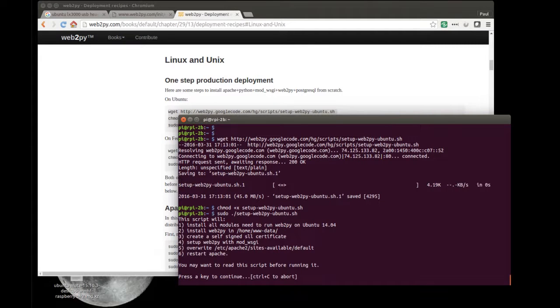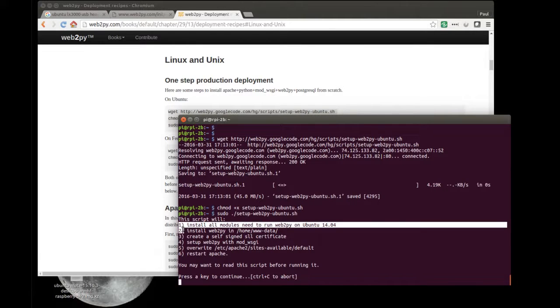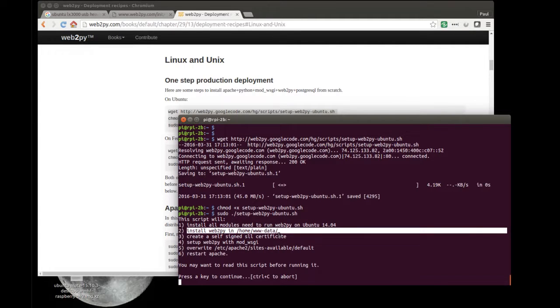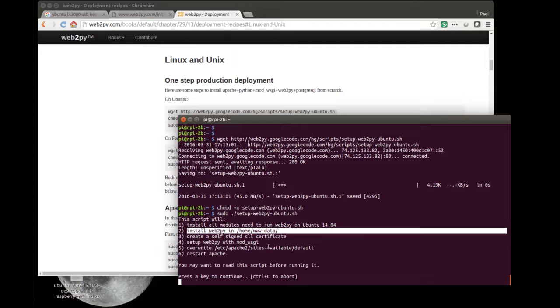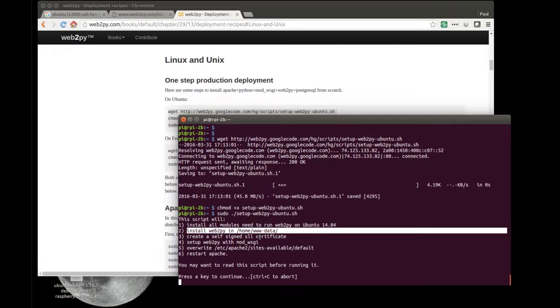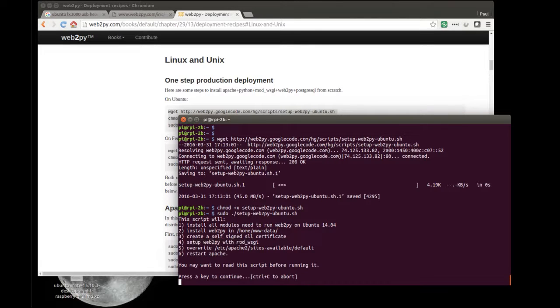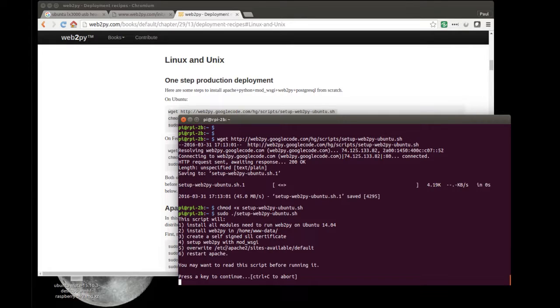So it prompts me to say, do I want to confirm? The things it's going to do: it's going to install everything required to run Python and Web2Py. It will then install Web2Py in home slash www dash data, which is ultimately the directory tree where the web server will be set up. It creates a certificate because I want to use HTTPS. It'll be a self-signed one, so it won't be as secure as commercial ones, but for our purposes, it's perfectly adequate. It then connects Web2Py with Apache, creates an Apache web server and implements the mod WSGI module, which allows Python to run. It overwrites the setup for the default web server and then restarts Apache.